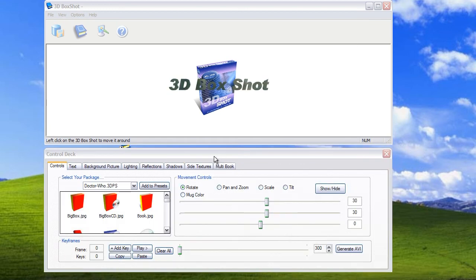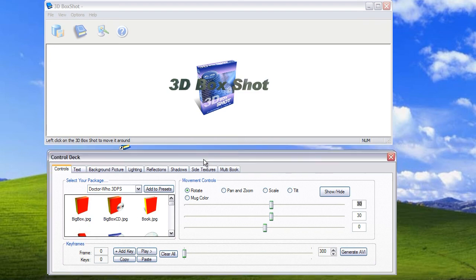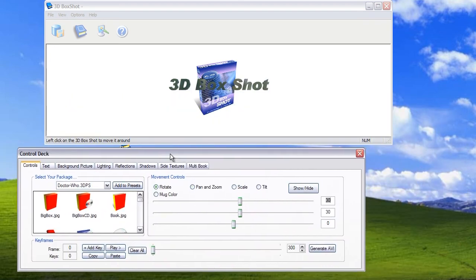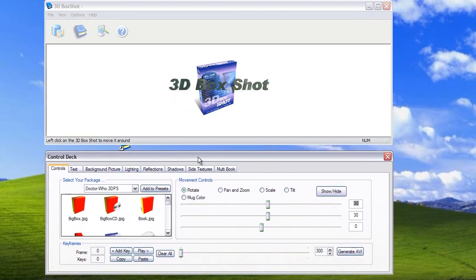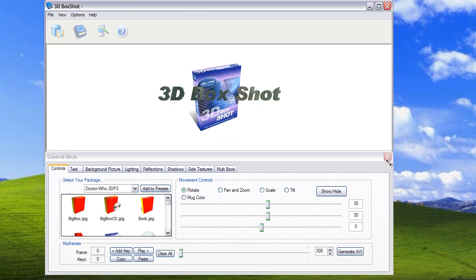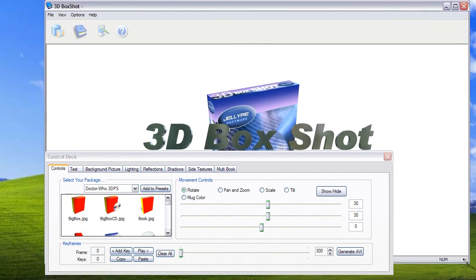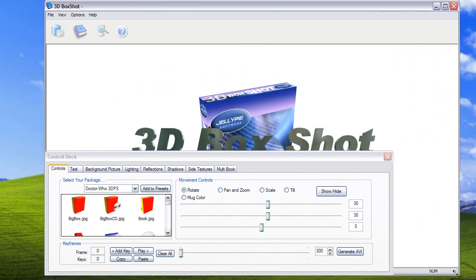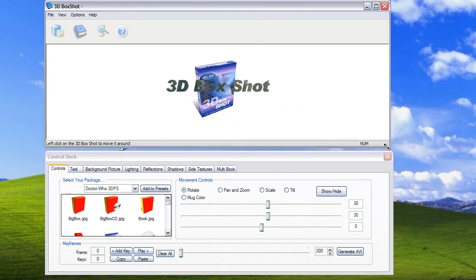You can drag the control deck around the screen by left clicking on the bar at the top. This lets you move it to wherever you'd like. And equally you can resize the main window by using the grabber control on the side and the window will dynamically resize.